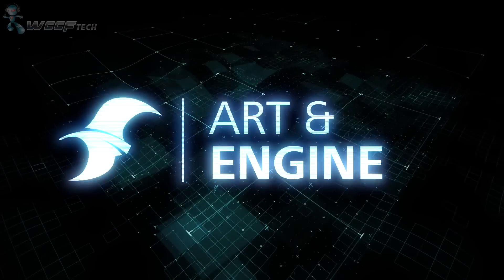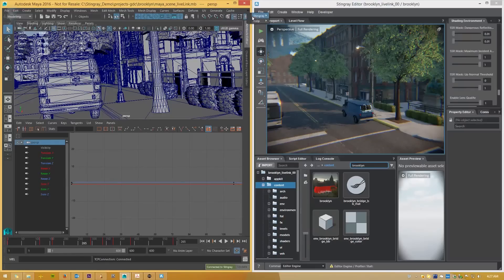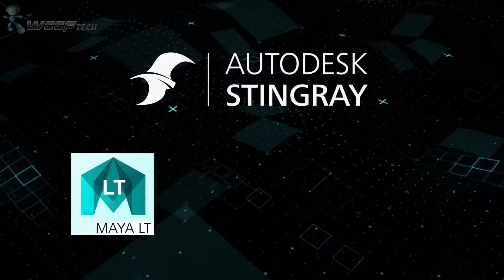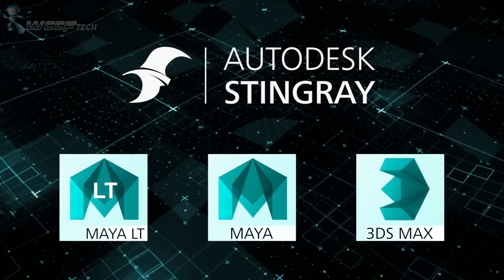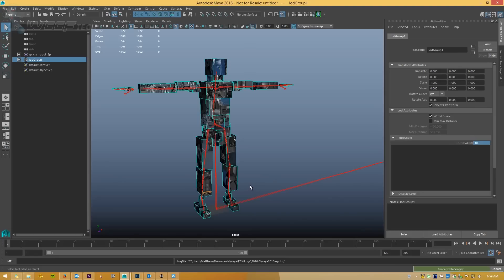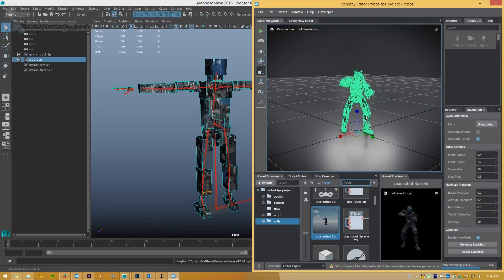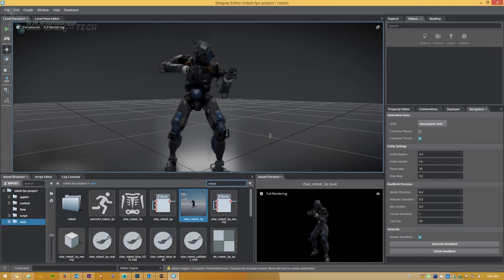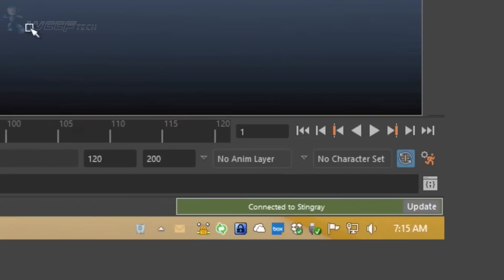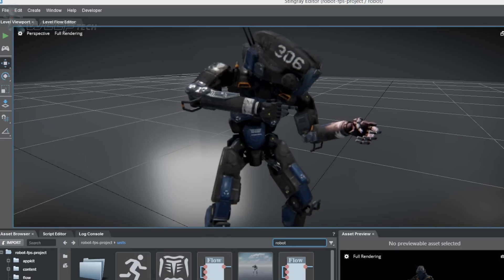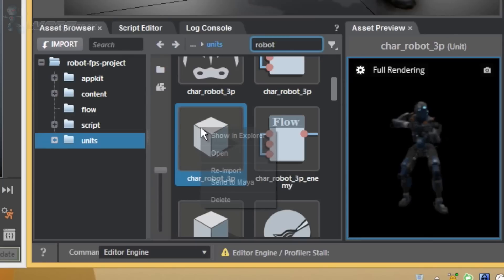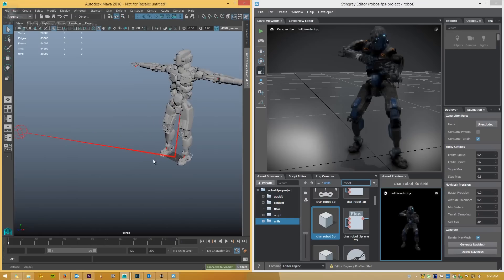One of the most exciting features of Stingray is its unprecedented level of interop with our 3D tools — Maya LT, Maya, and 3DS Max. By connecting our 3D tools to Stingray, you can see how your characters, props, and environments will look in-game. With Autodesk's Send2 feature, you can push changes from the 3D tool to Stingray in a flash, and just as easily send your assets back from Stingray for tweaks.